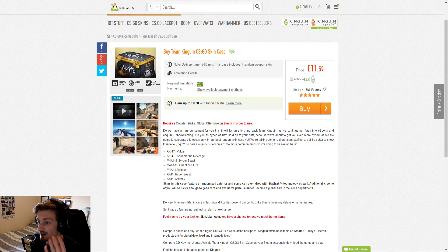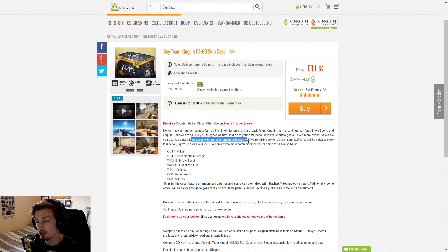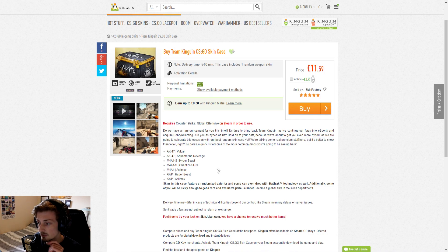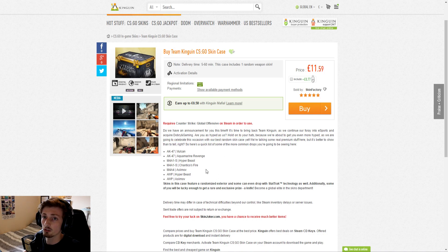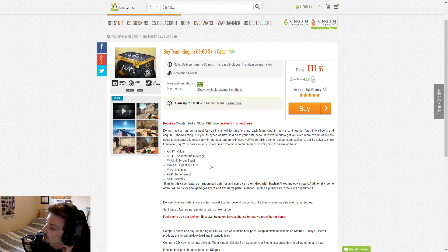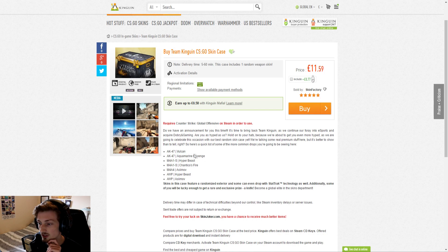Apparently they are celebrating with their best case yet. That's exciting because these are the common skins, these aren't just what you can get if you're lucky, these are the most common ones. Apparently Vulcans, Aquamarine Revengers, Chantico's Fires...